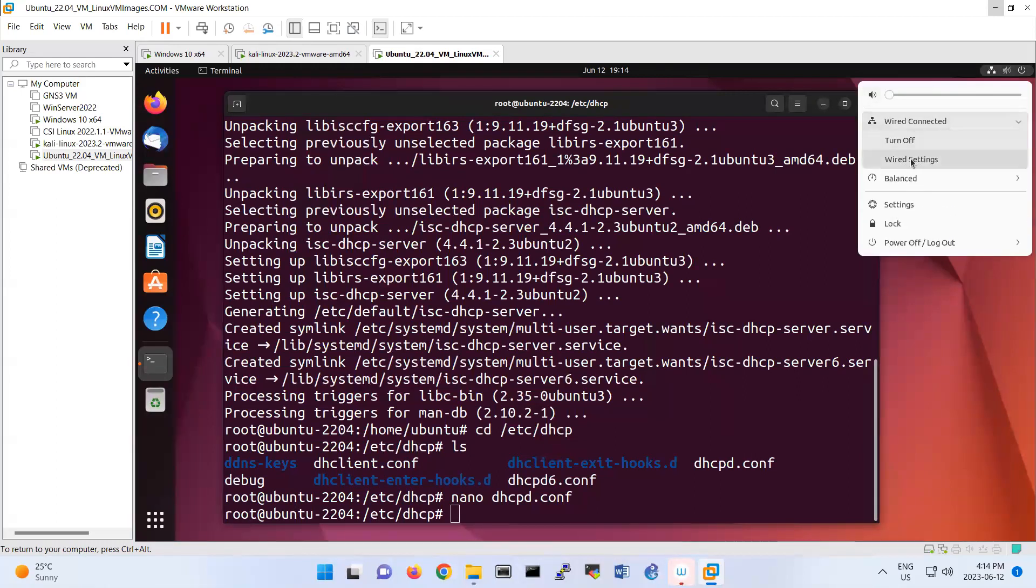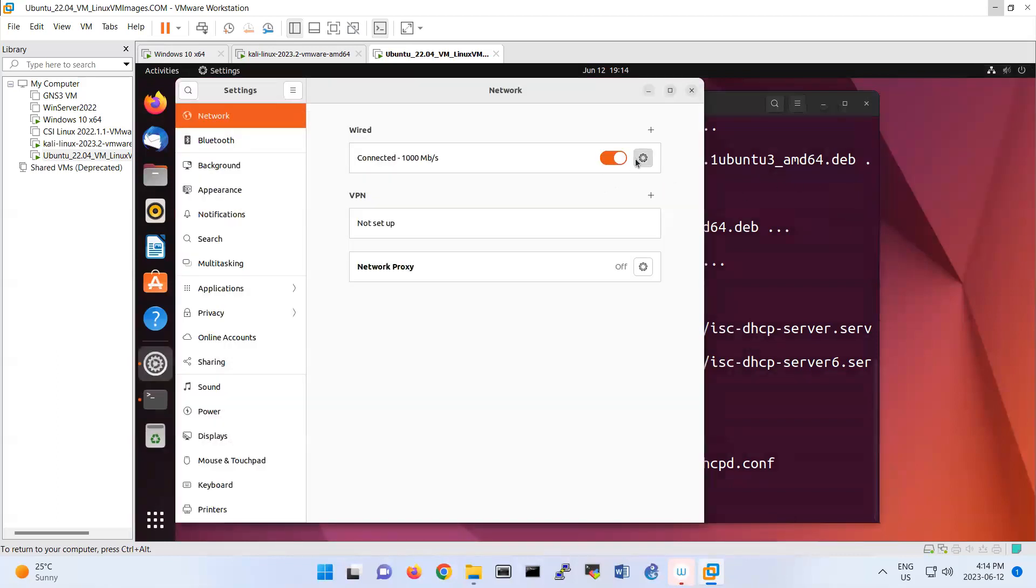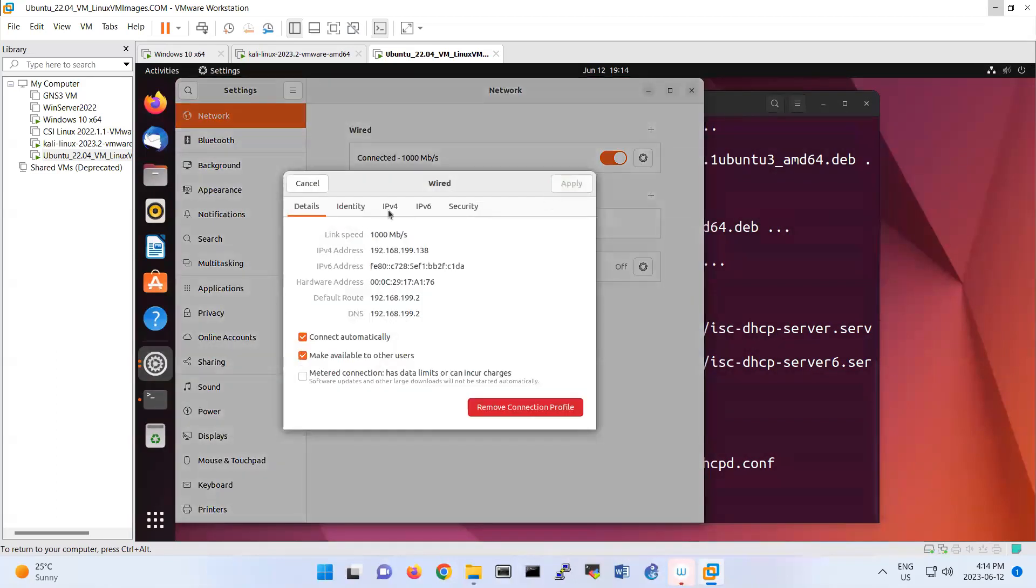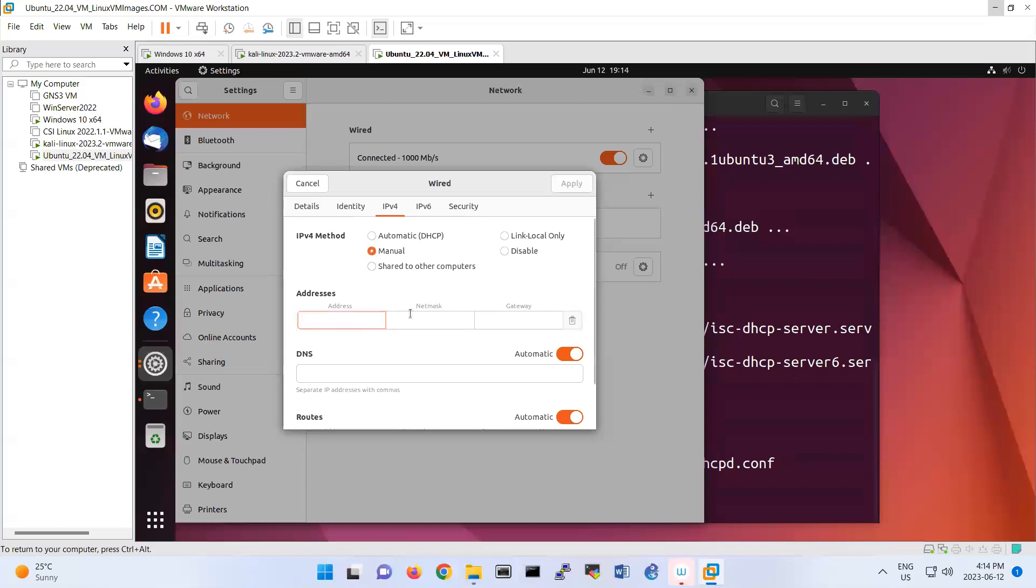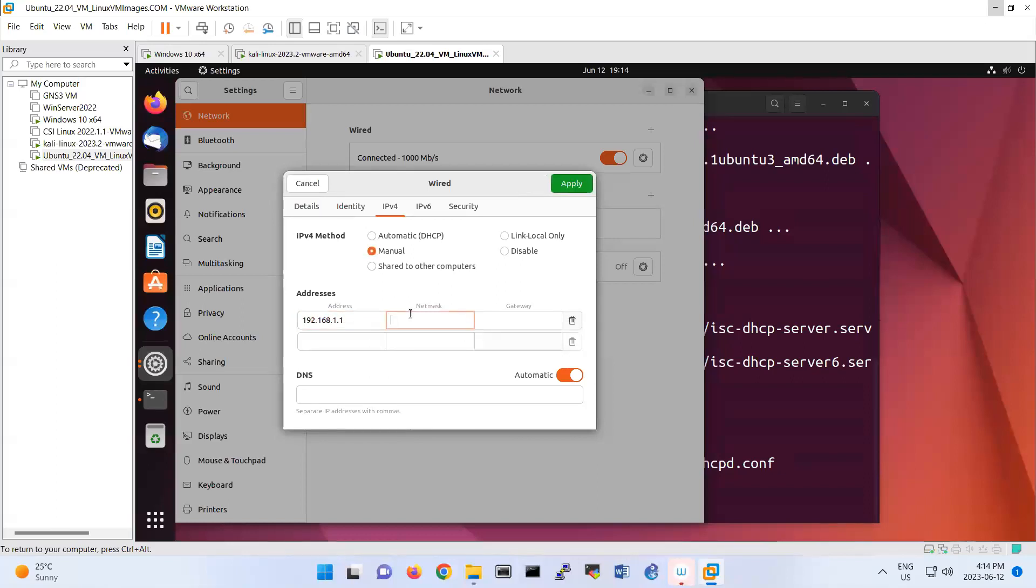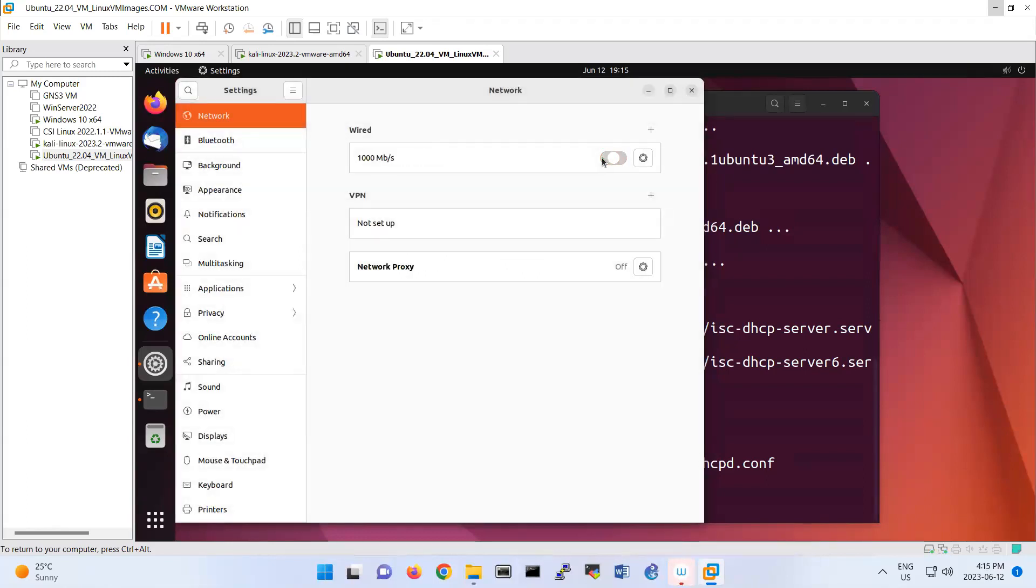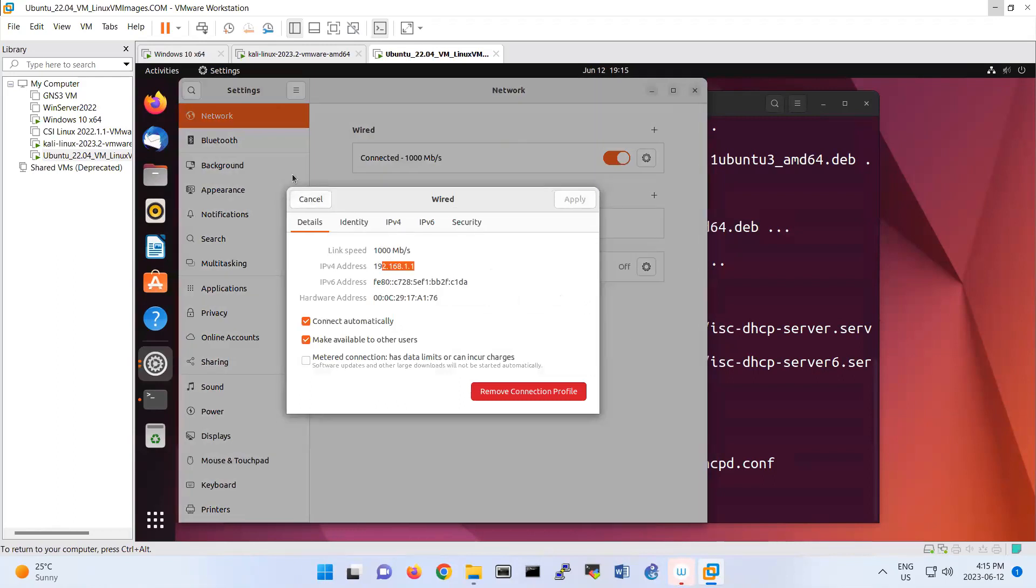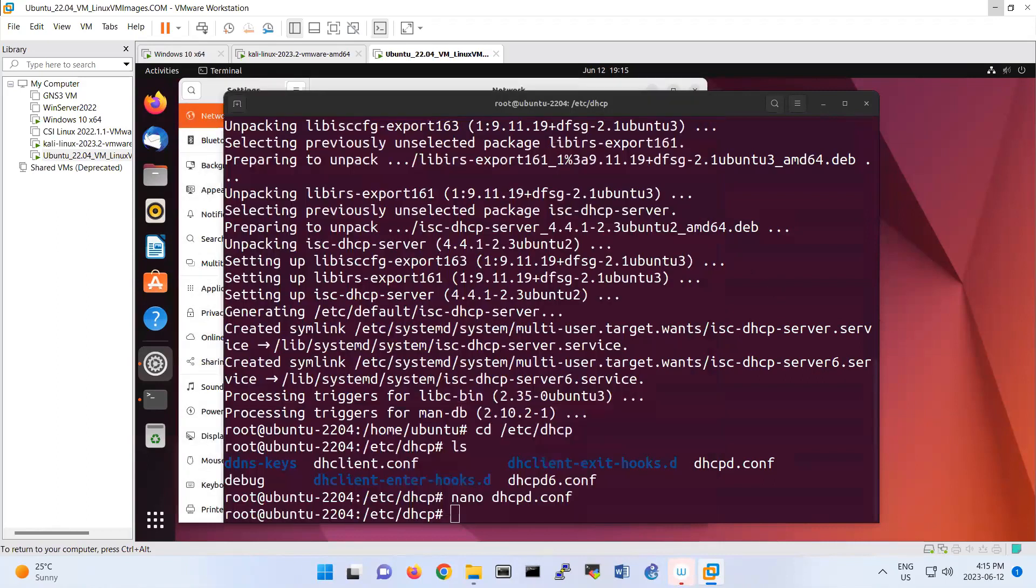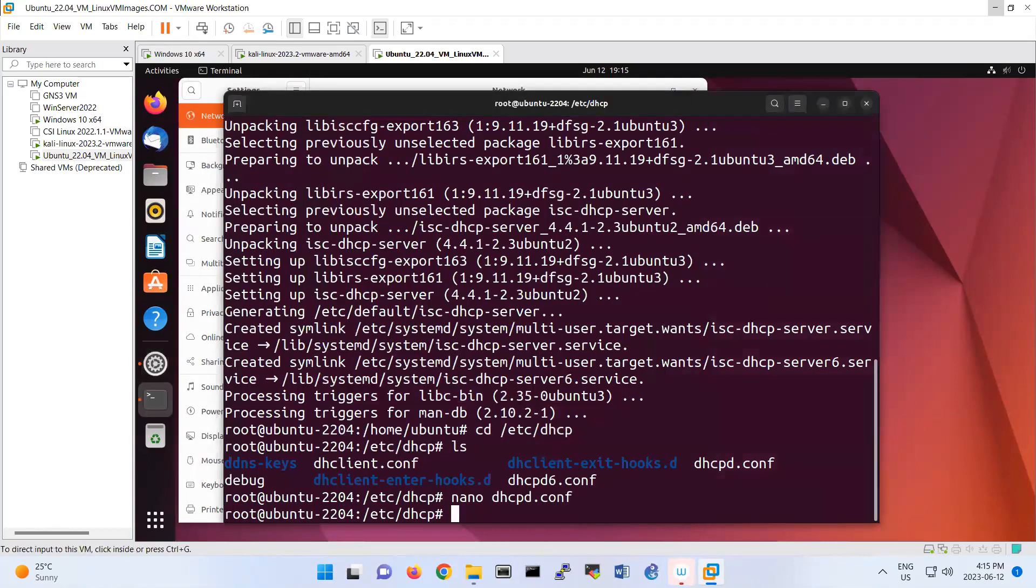So basically you should go on the Wired Settings. And for example, this is like on 192.168.199.138. I'm going to set the manual IP address here. So 192.168.1.1/24. And I don't set any gateway here. Just make sure that IP address has been set. I disable enable it. So look now it has been set as 192.168.1.1.